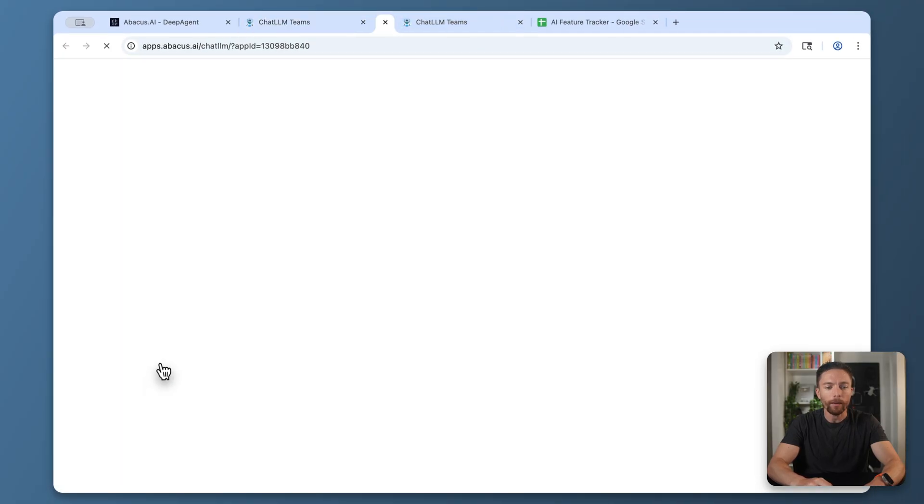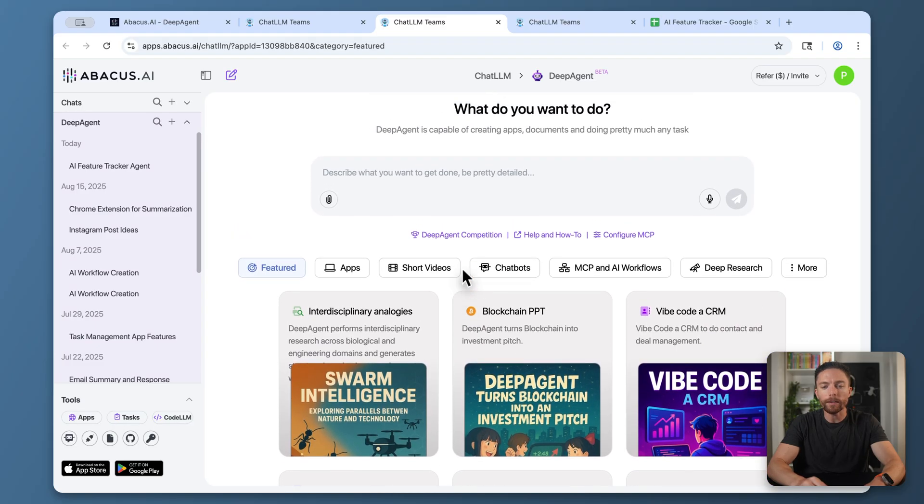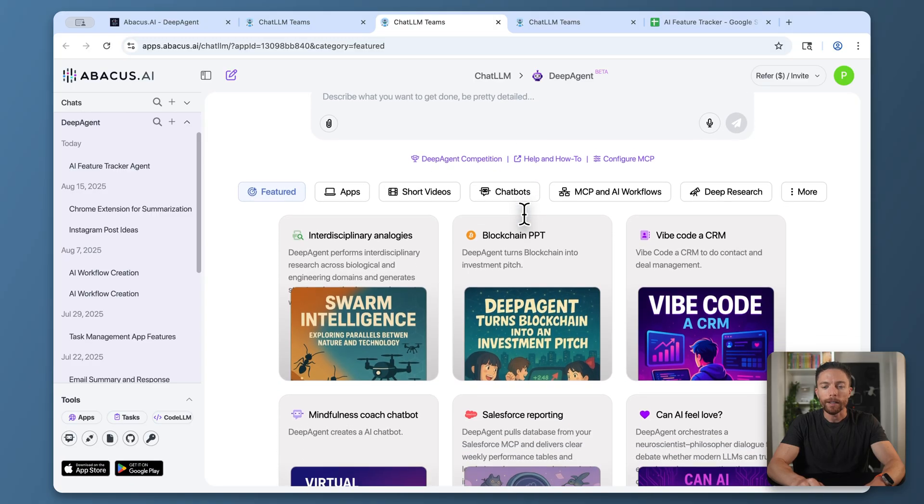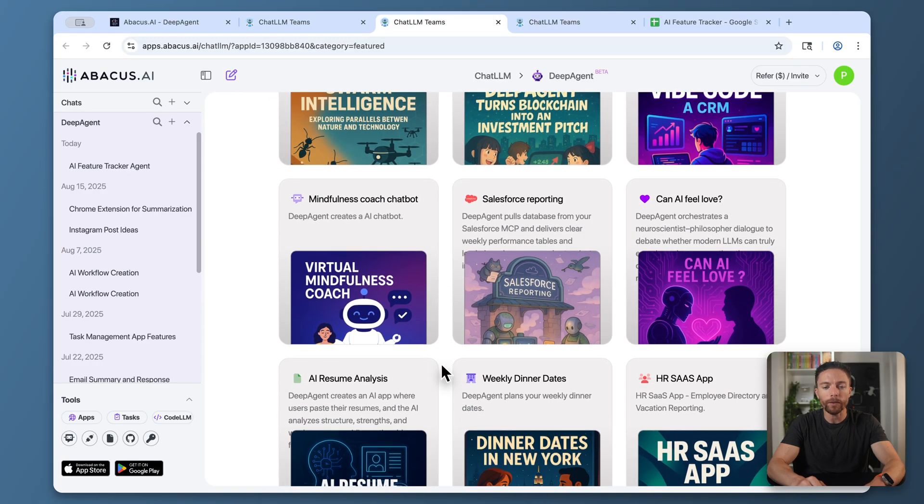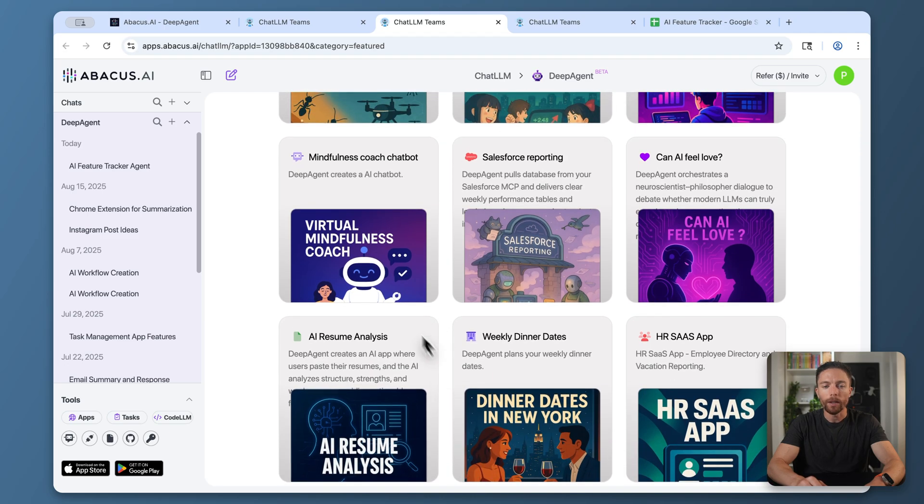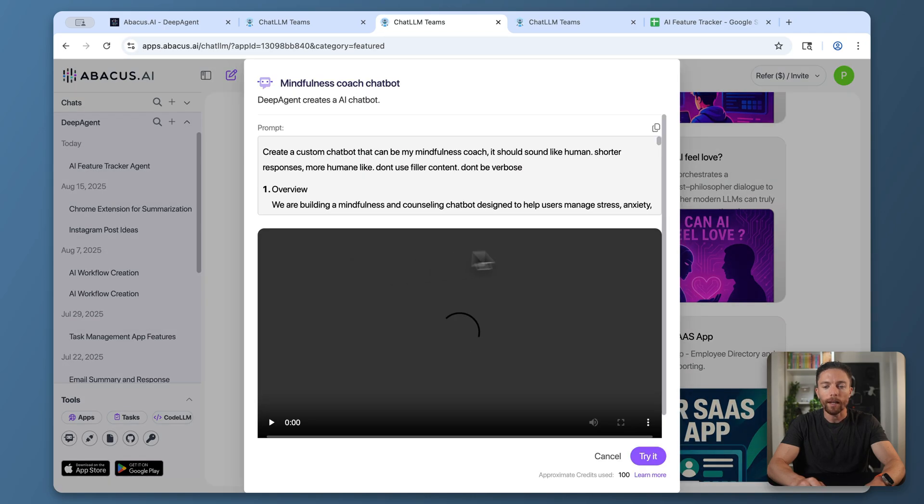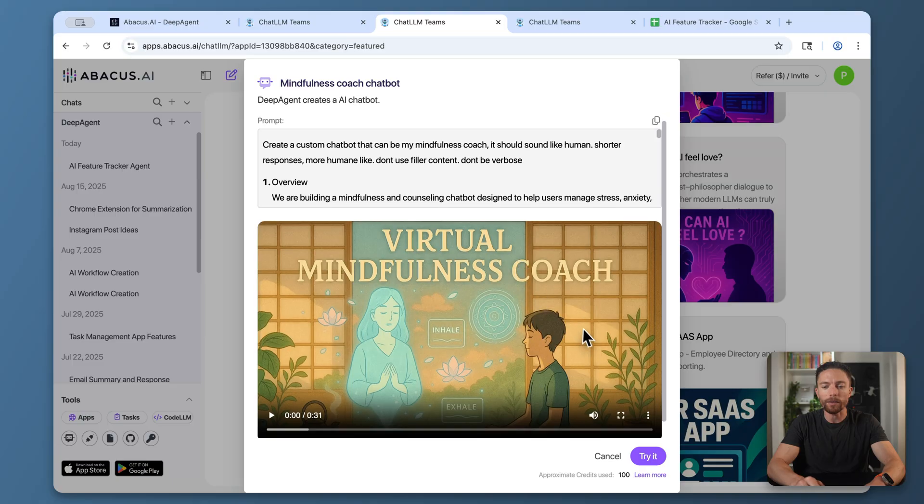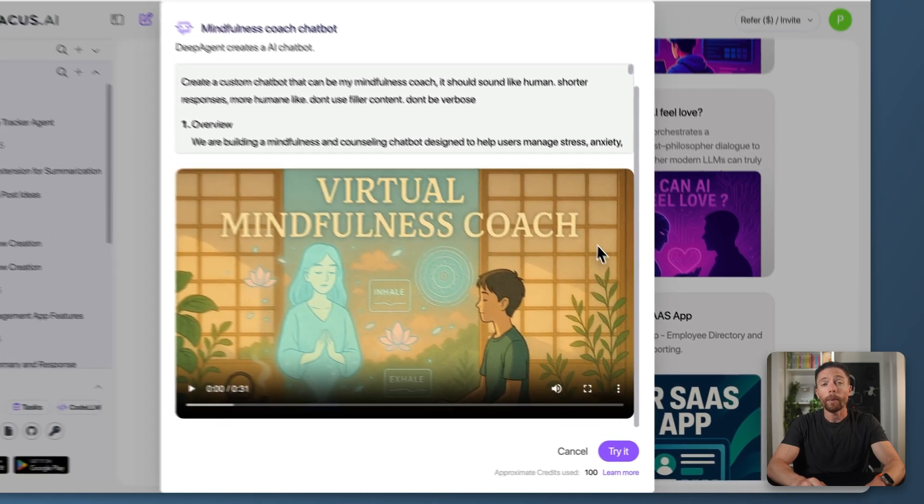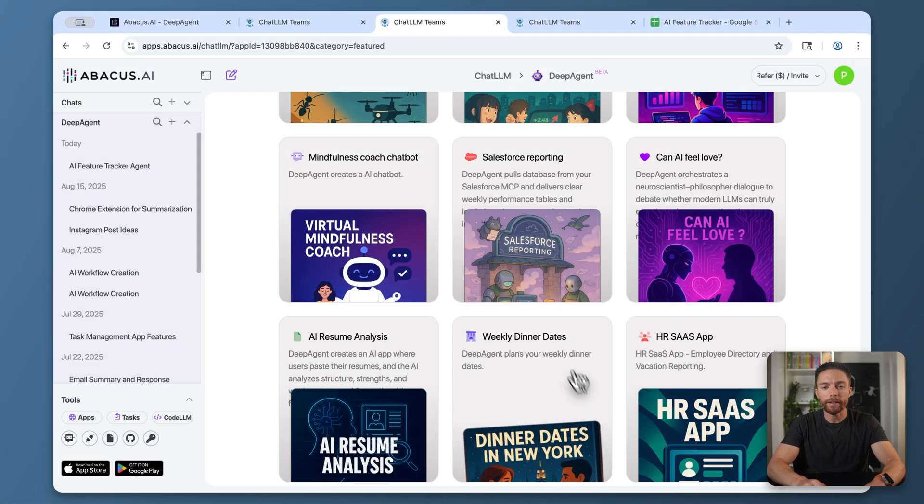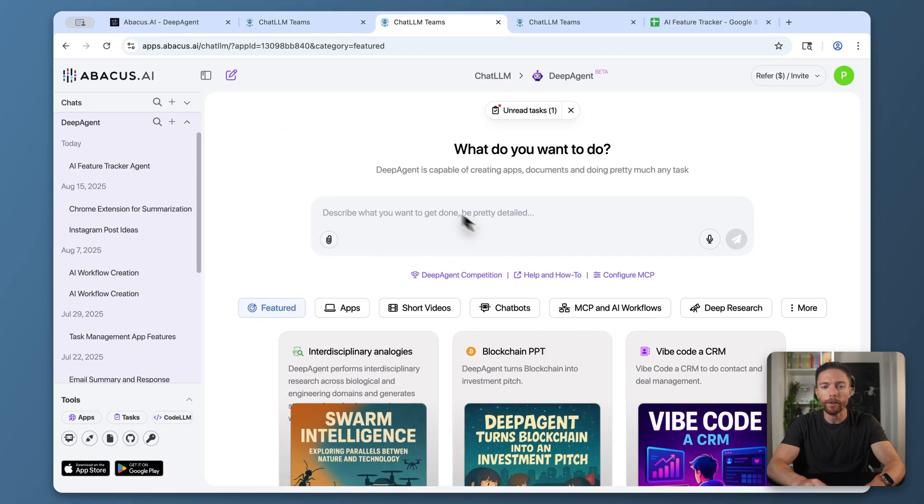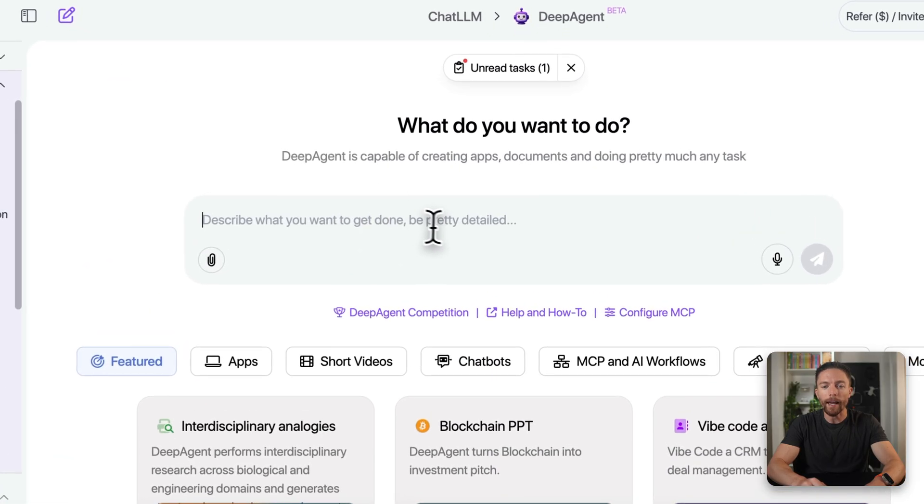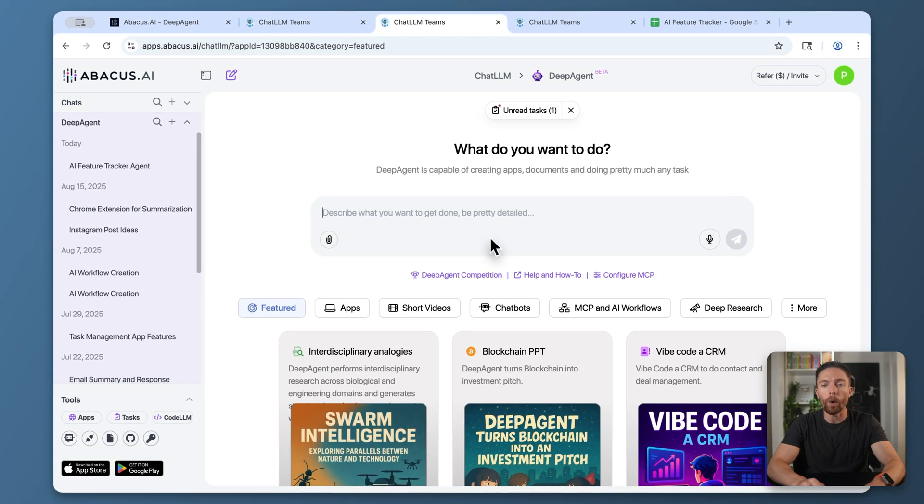You'll see right here, this is where you can put in exactly what you want the agent to do. Down here are suggestions on different workflows that Deep Agent can do for you. You can open up any of these and use them by clicking where it says 'try it.' But where Deep Agent really shines is that you can have it create any customized AI agent or workflow just by typing in here exactly what you want it to do in plain English.